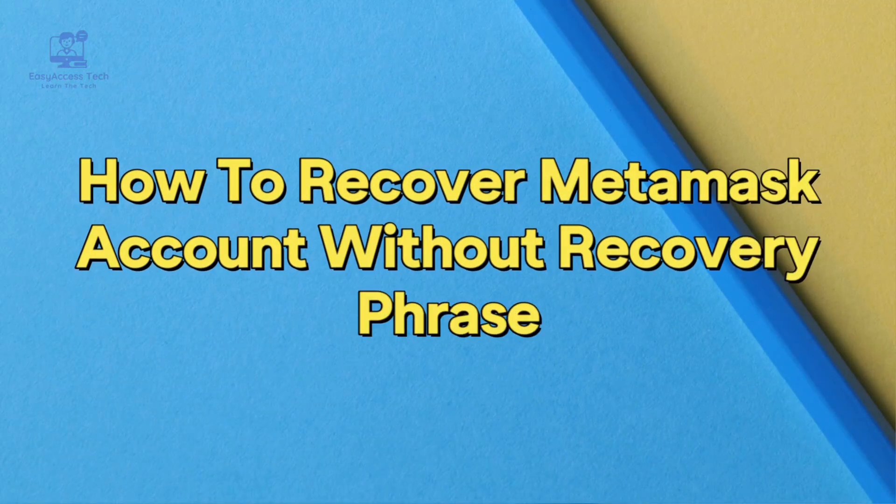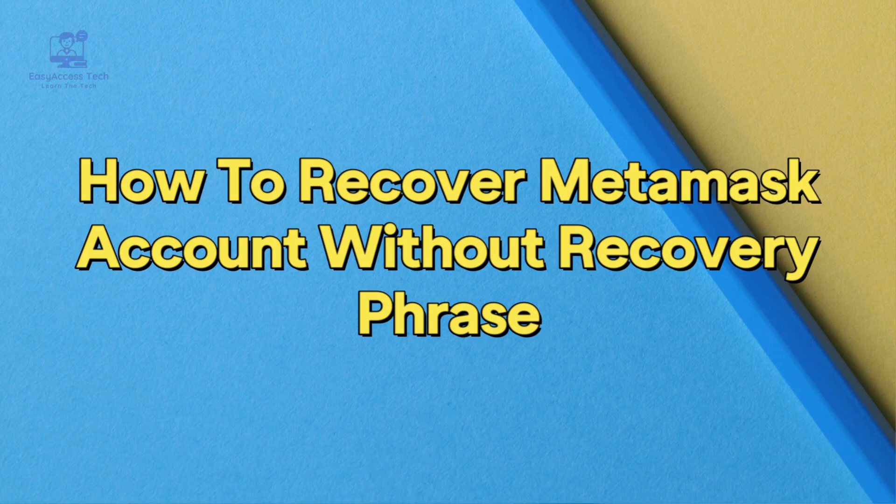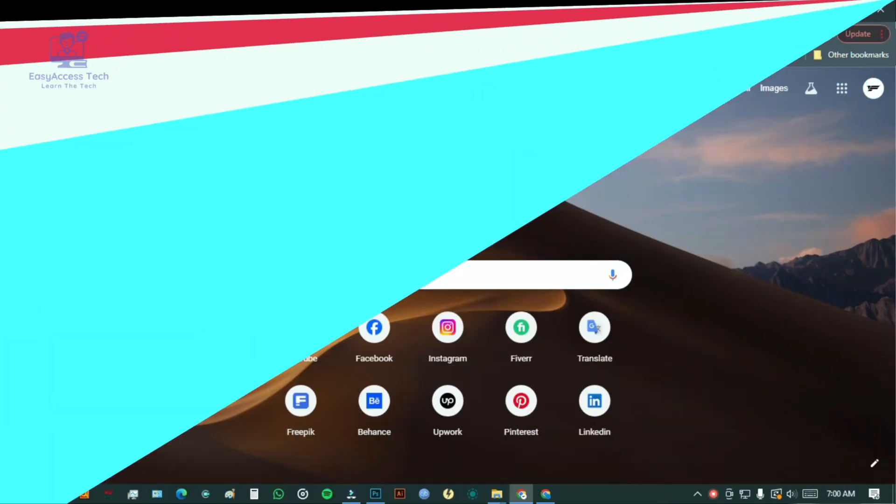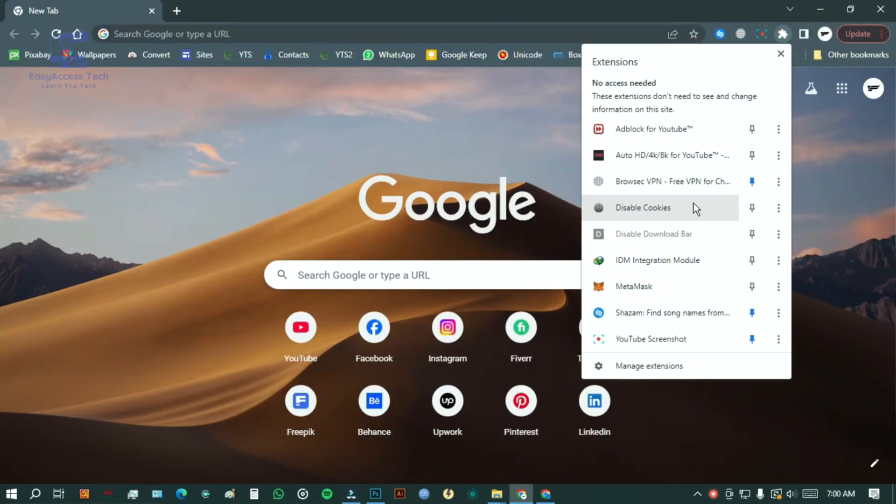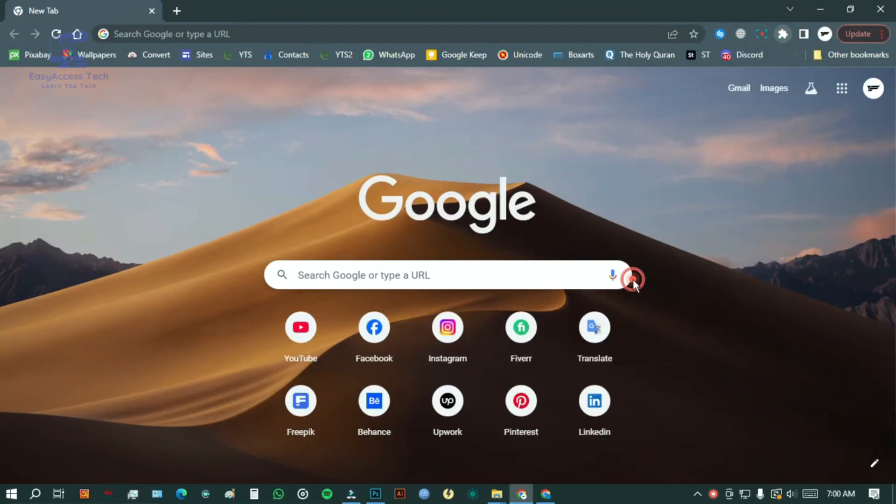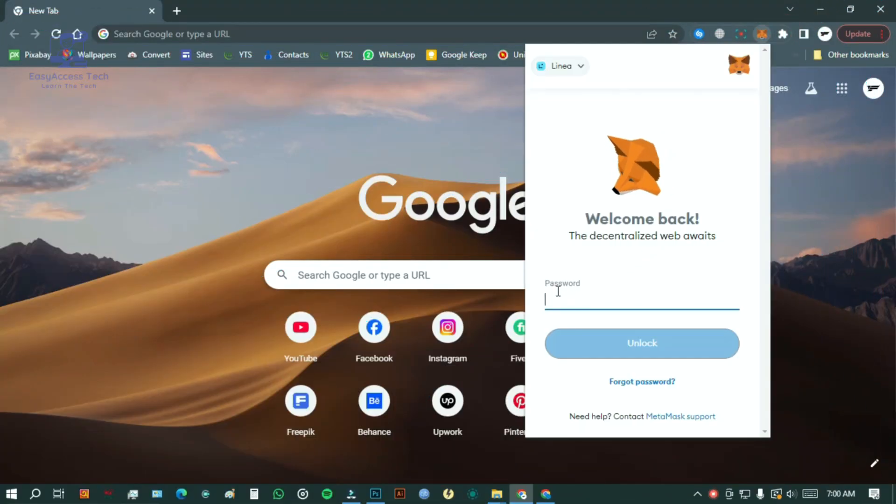Hey guys, welcome back to another video. Today I'm going to show you how to recover your MetaMask account without a recovery phrase. If you forgot your MetaMask password and can't remember it, the only official way to recover your wallet is by using your 12-word recovery phrase.